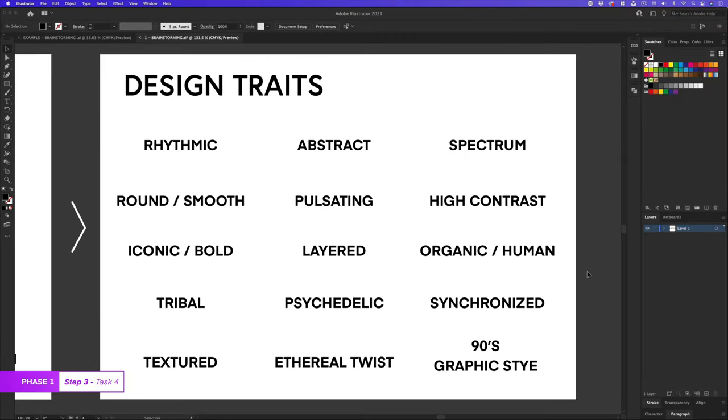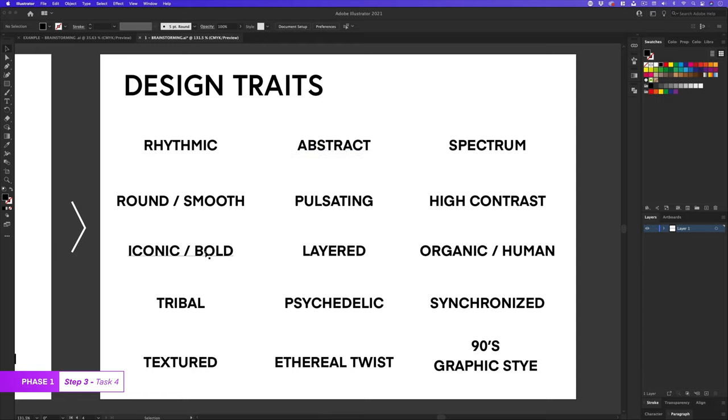So here are some ideas that I included for design traits reflecting on the qualities. Here, I have ideas like rhythmic, abstract, spectrum, pulsating, iconic, bold, layered, high contrast, tribal, psychedelic, synchronized, ethereal twist, and 90s graphic style.